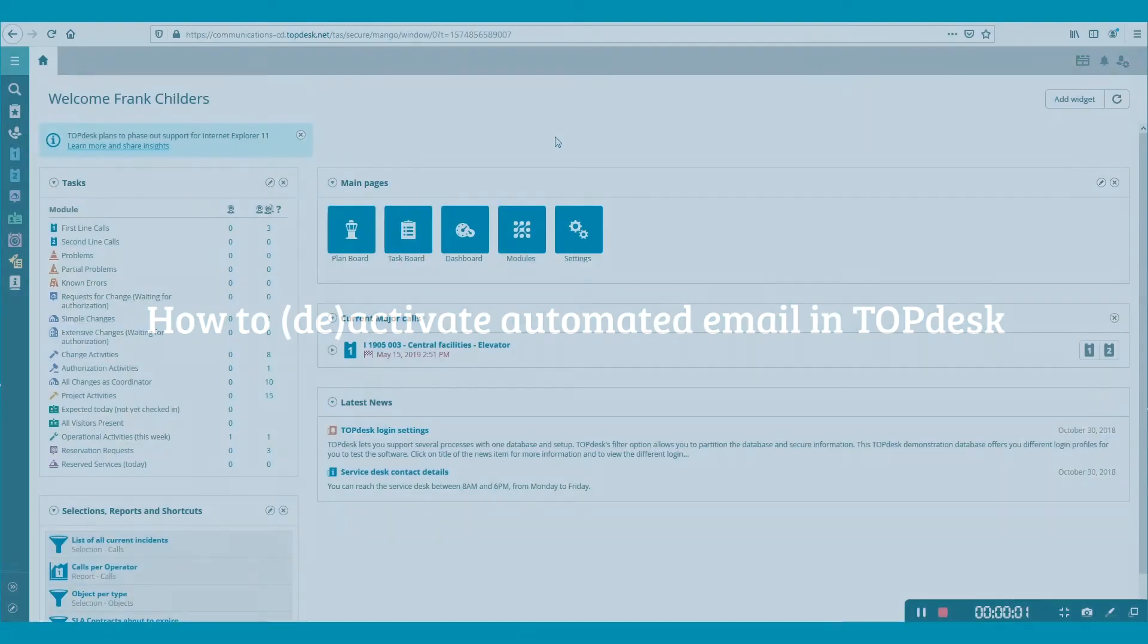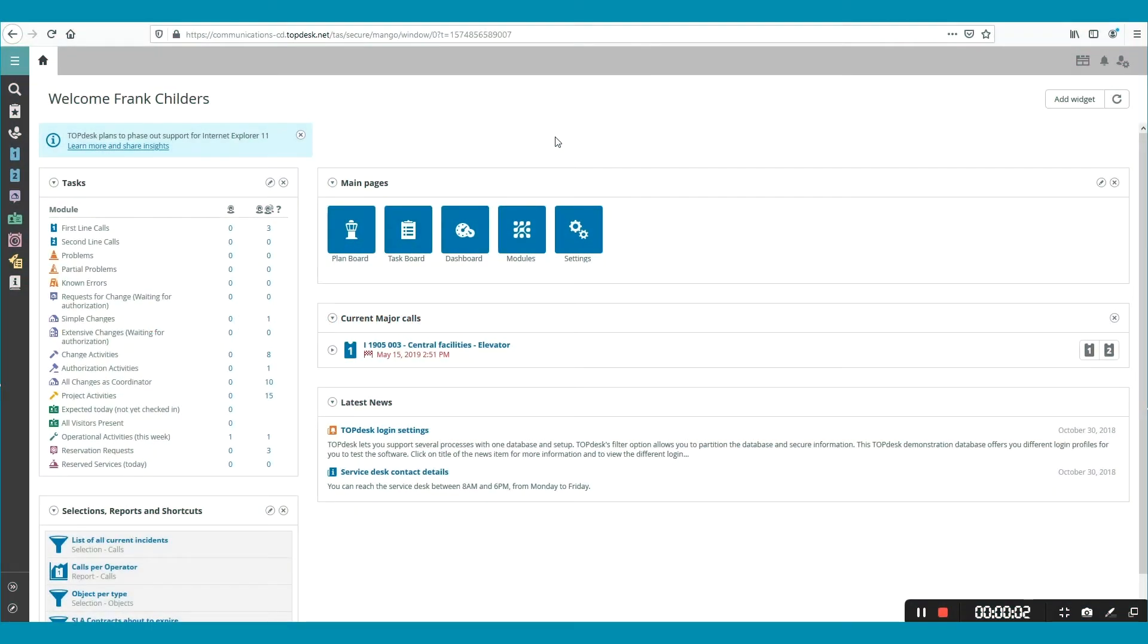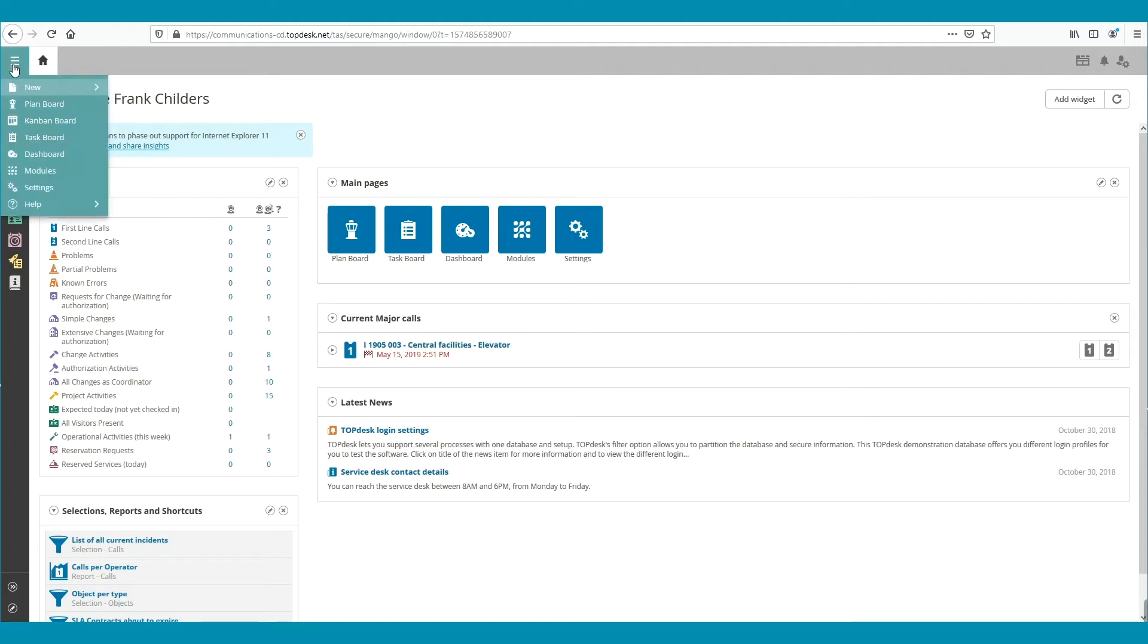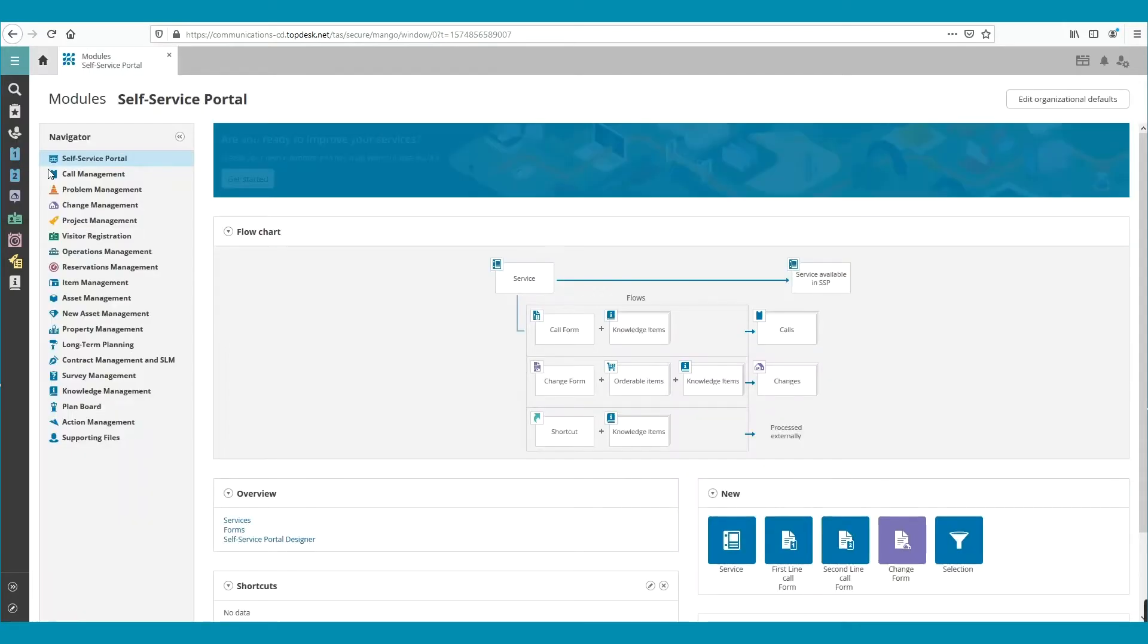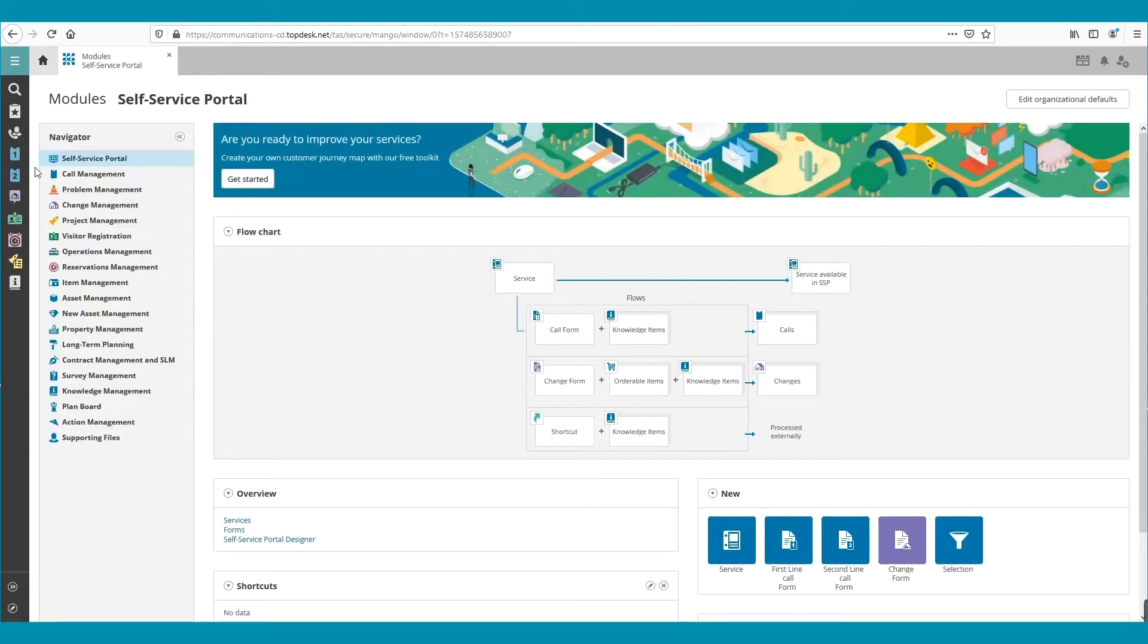This video shows how to activate and deactivate automated emails. Automated emails can be found in Action Management. Open the navigation menu and select Modules, then click on Action Management.